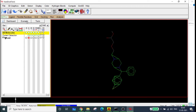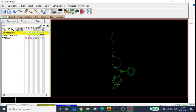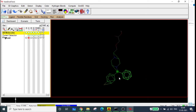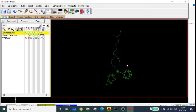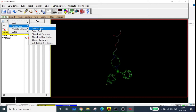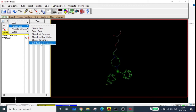Now the ligand is ready. Go to Ligand > Torsion Tree > Detect Root. The root is indicated by a sphere on the structure. We also need to go to Ligand > Torsion Tree > Choose Torsions, or use 'Set Number of Torsions' to control the torsions.